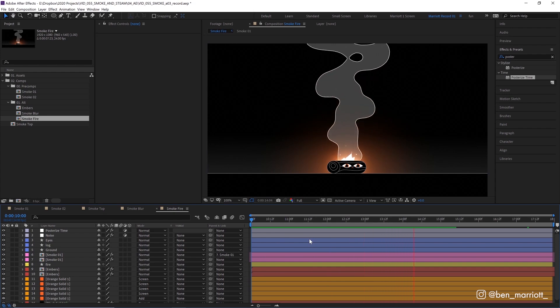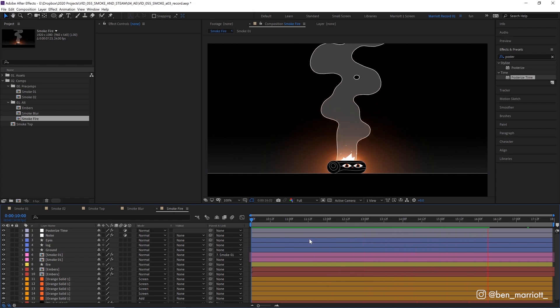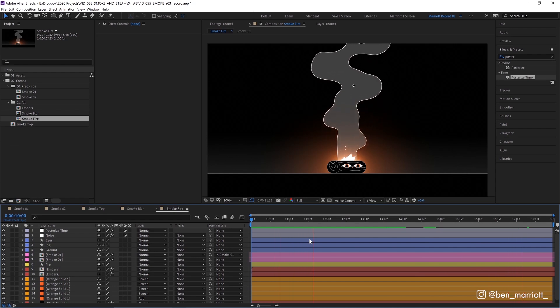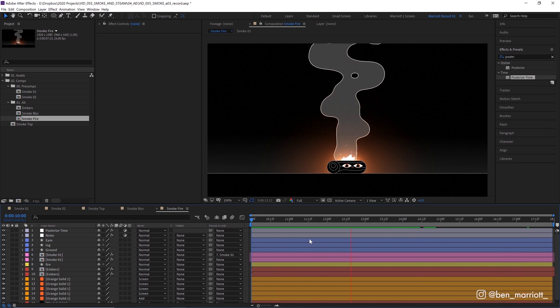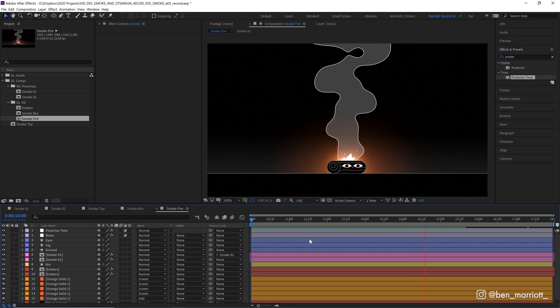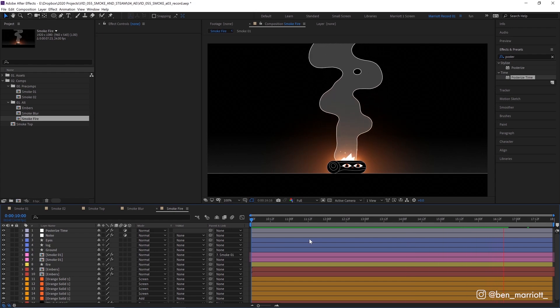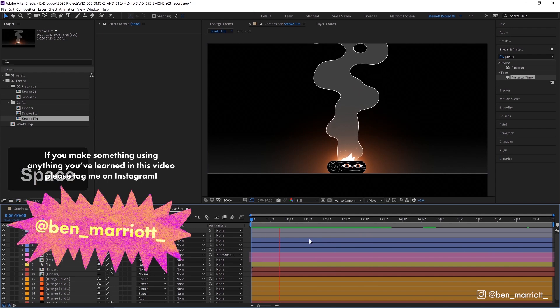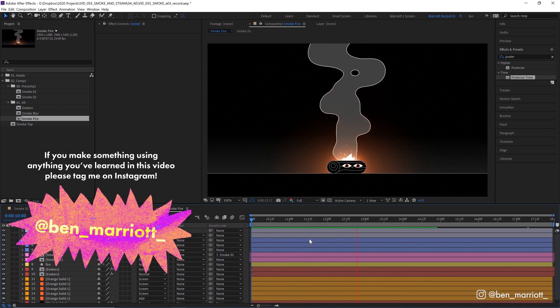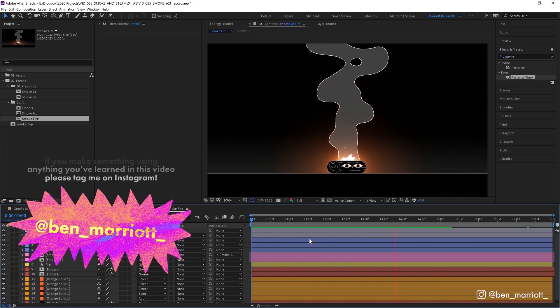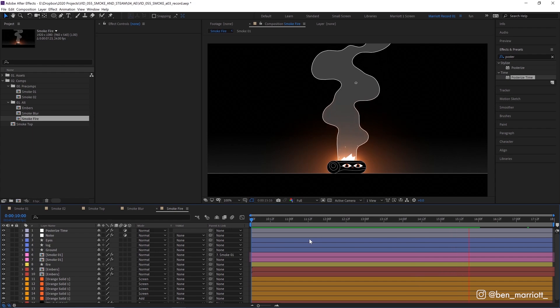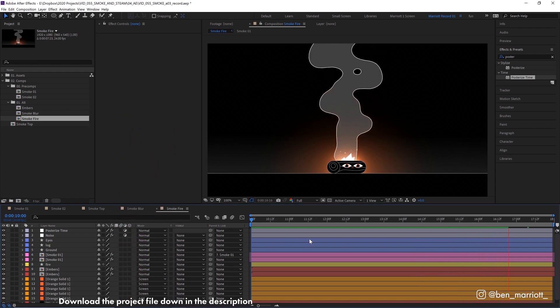This effect wouldn't only look good as smoke. I think it looks good as steam, which is, you know, smoke light and also maybe some rolling clouds as well. It could work out or even fire if you want a big blobby stylized fire. So please don't forget to tag me at Ben underscore Marriott underscore on Instagram so I can see all the work you've made and please dig deep into the working files that I've provided.